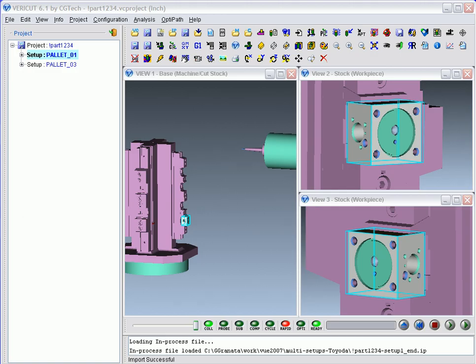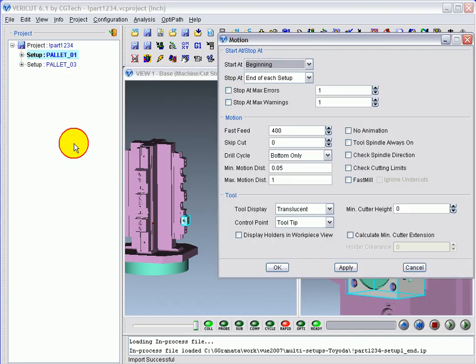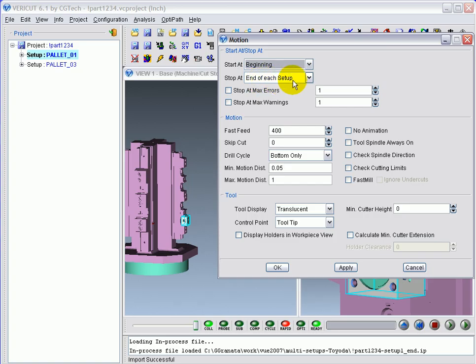To get VeriCut to stop at the end of his setup, right-click on the setup and choose Motion. In that window, use the Stop at End of Each Setup option.